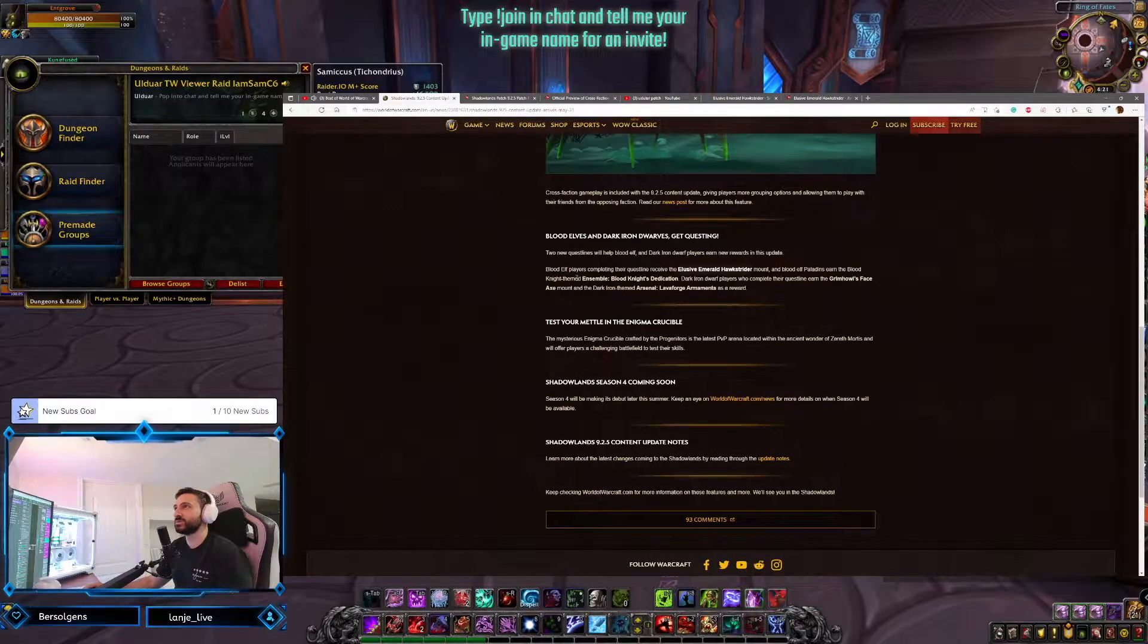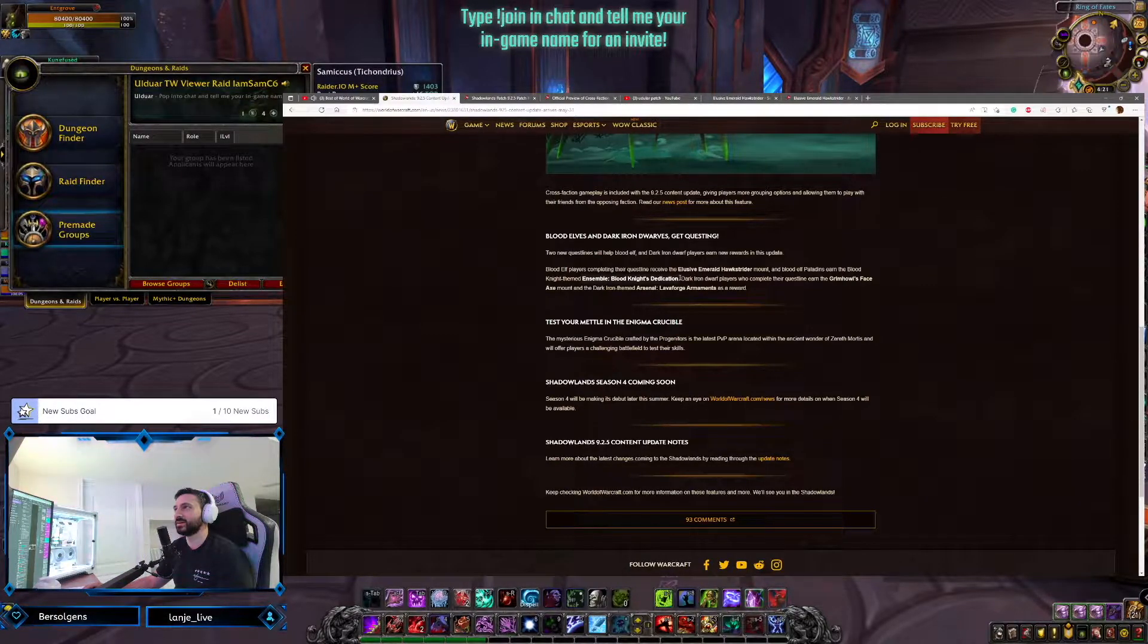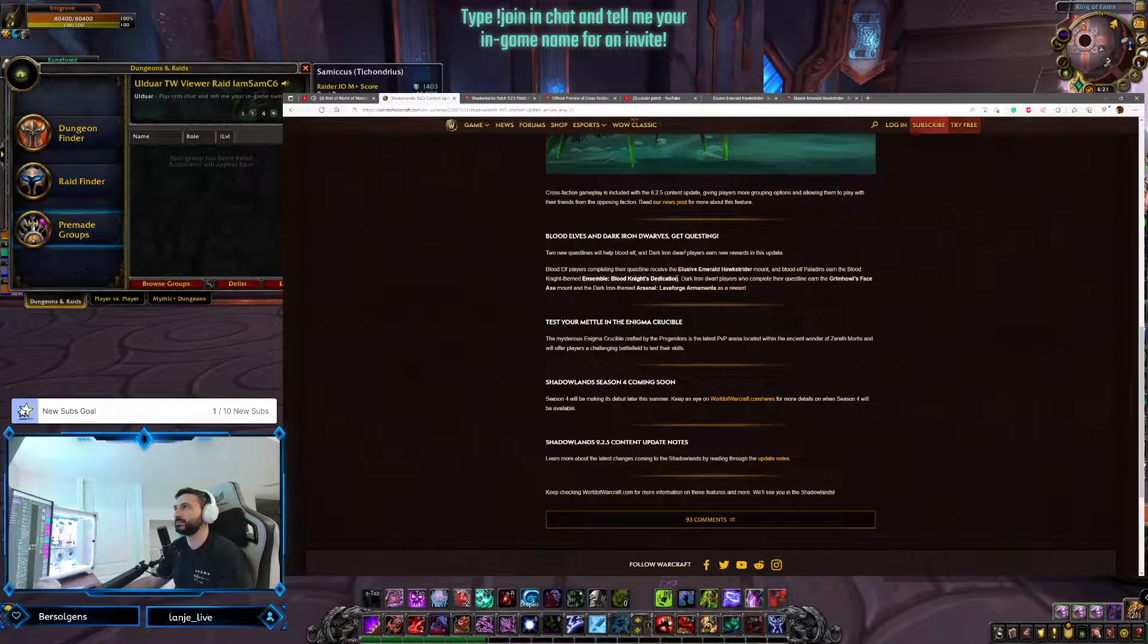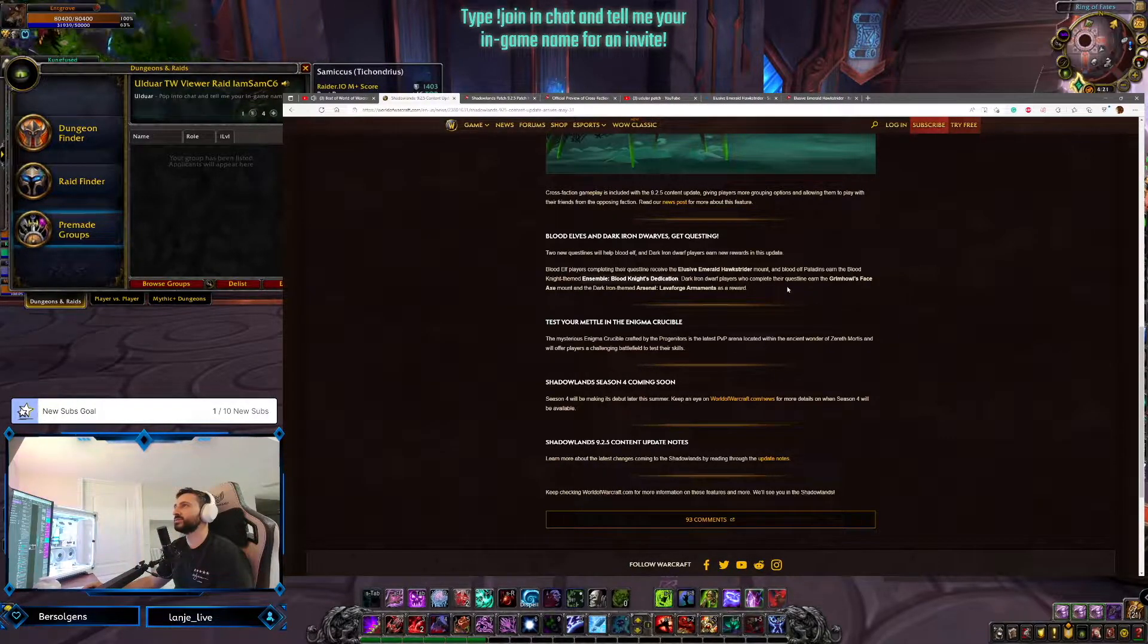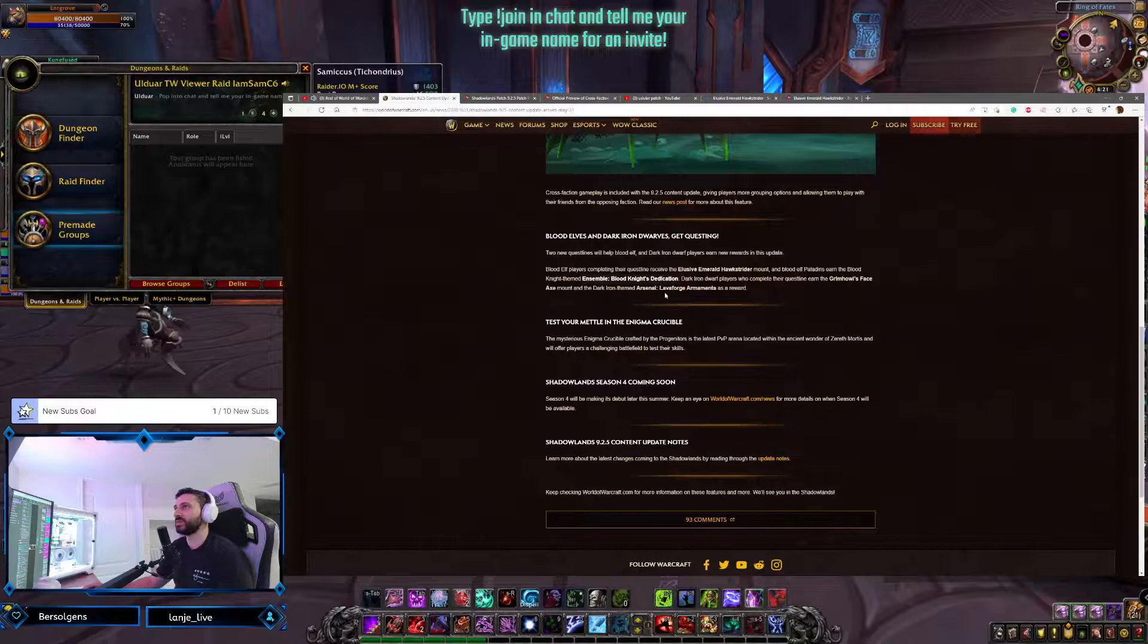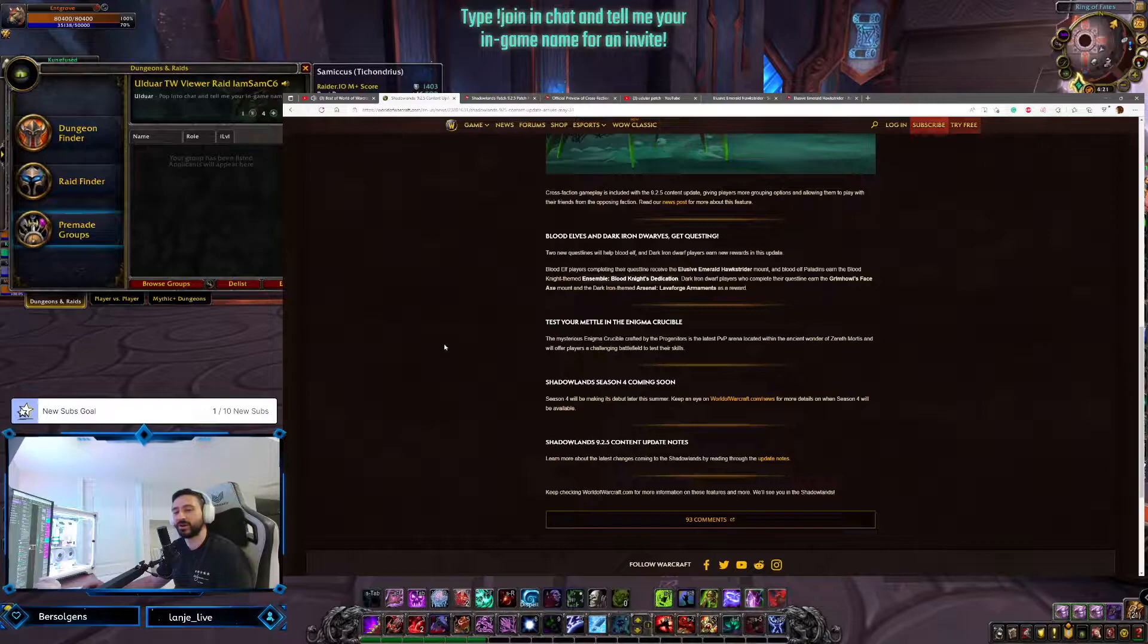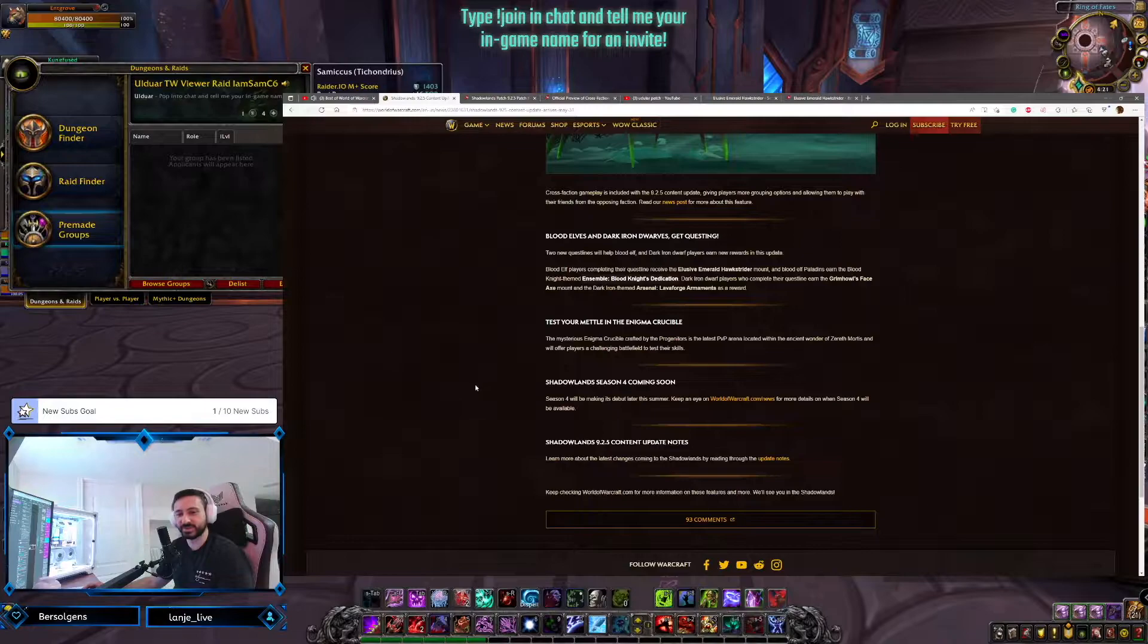Paladins will earn an Ensemble Blood Knight's Dedication, a Blood Knight-themed thing. Dark Iron Dwarves players complete their questline and earn the Grimrail's Face Axe mount. Very cool. And the Dark Iron-themed Arsenal Lava Forge Armaments as rewards. Awesome. I love a good story questline, so I'm excited to play that.